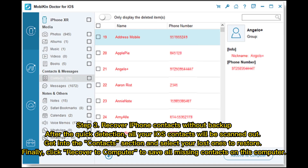Step 3: Recover iPhone contacts without backup. After the quick detection, all your iOS contacts will be scanned. Go into the Contacts section and select your lost contacts to restore. Finally, click Recover to Computer to save all missing contacts to your computer.